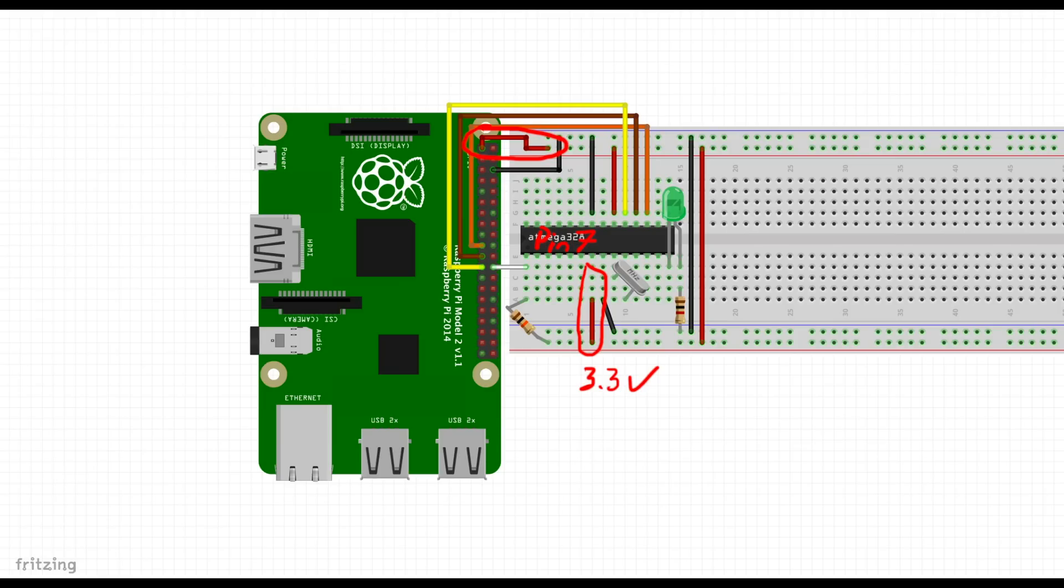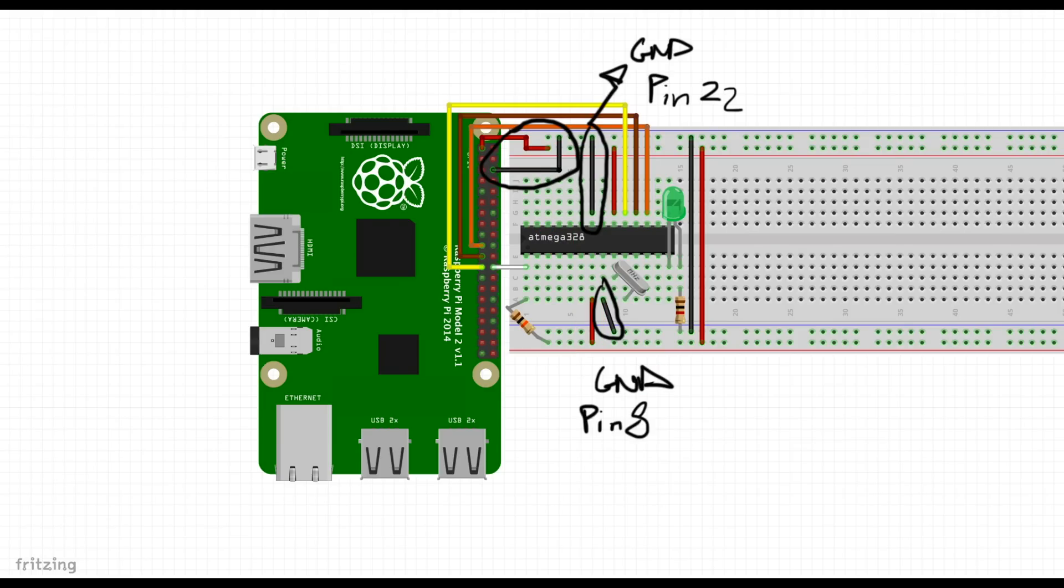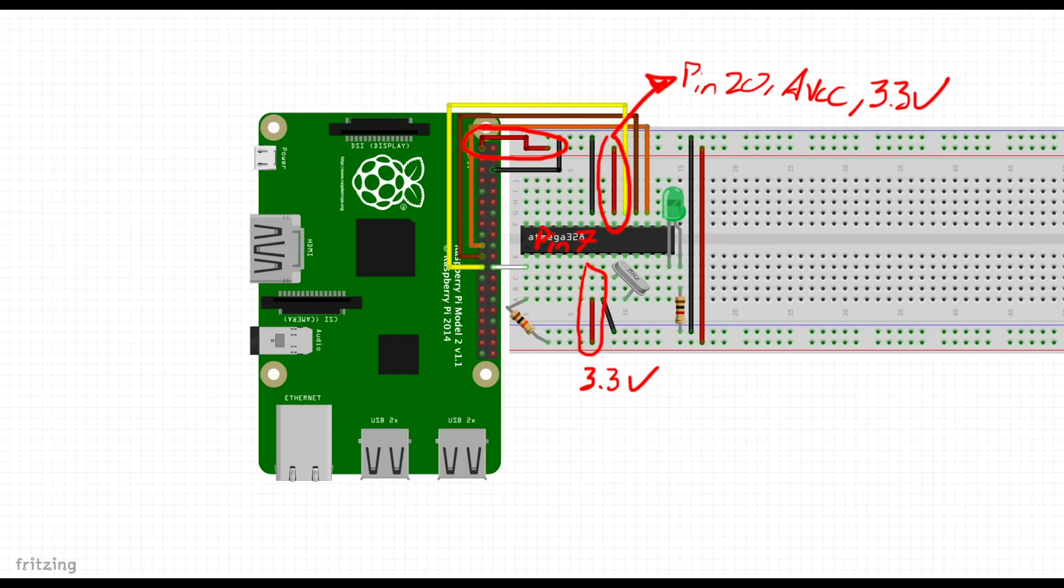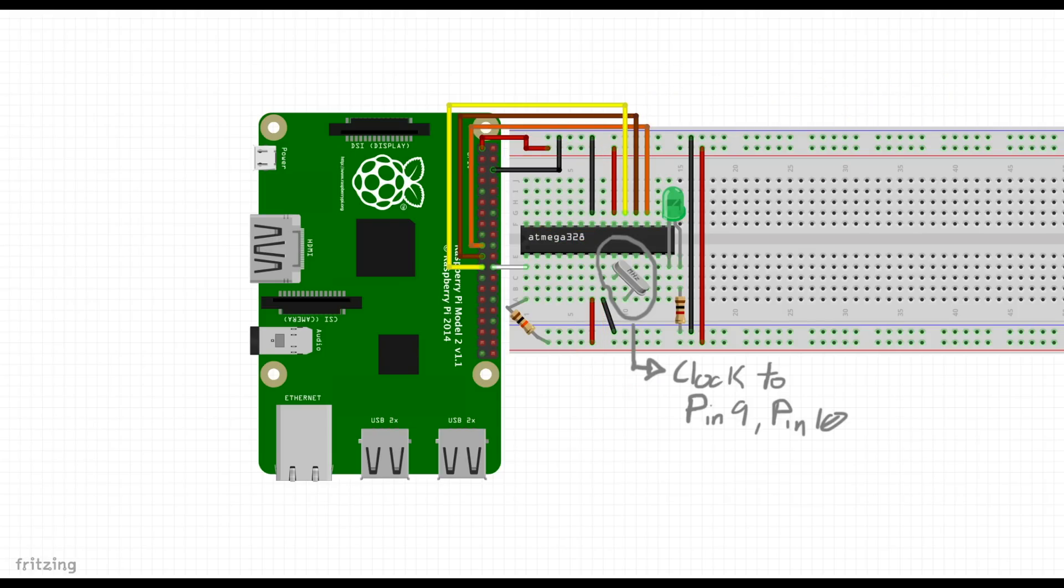The ATmega's VCC or pin 7 is connected to the Pi's 3.3 volts. Ground on the ATmega or pin 8 is connected to the Pi's ground. VCC on the ATmega pin 7 is also connected to pin 20 which is the AVCC. Pin 9 on the ATmega is the first crystal pin which will be connected to the crystal and then connected to pin 10.